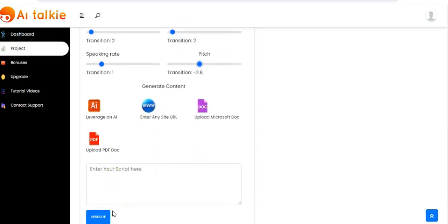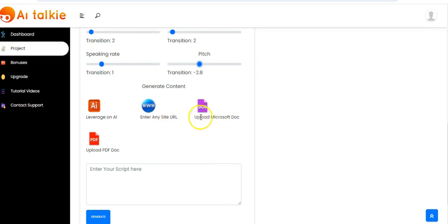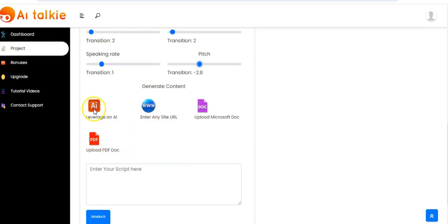Once you're done, you come right here to select any of the methods available to generate content. You can leverage on AI, use your site URL or blog URL, upload a Microsoft doc from your computer, or upload a PDF doc from your computer as well.